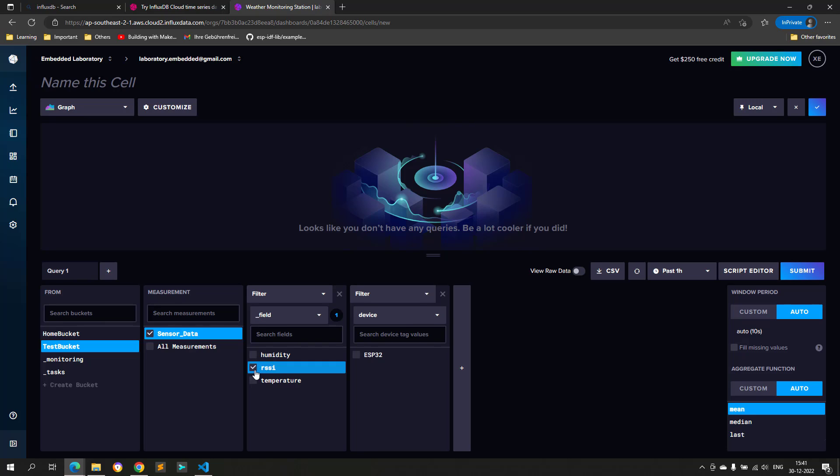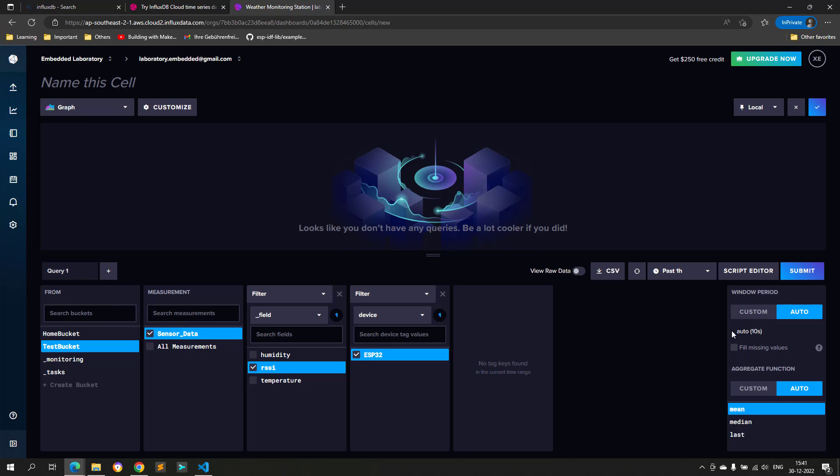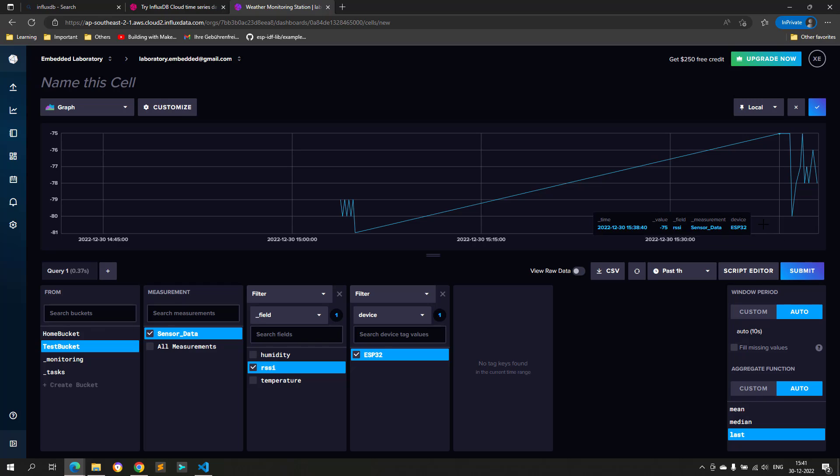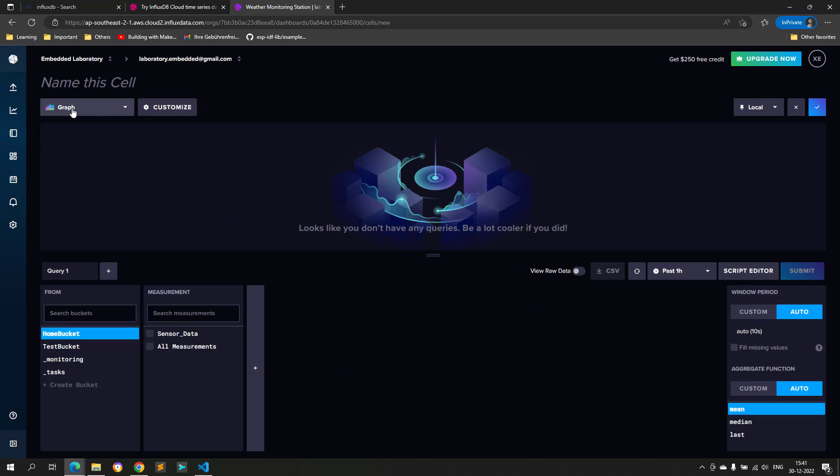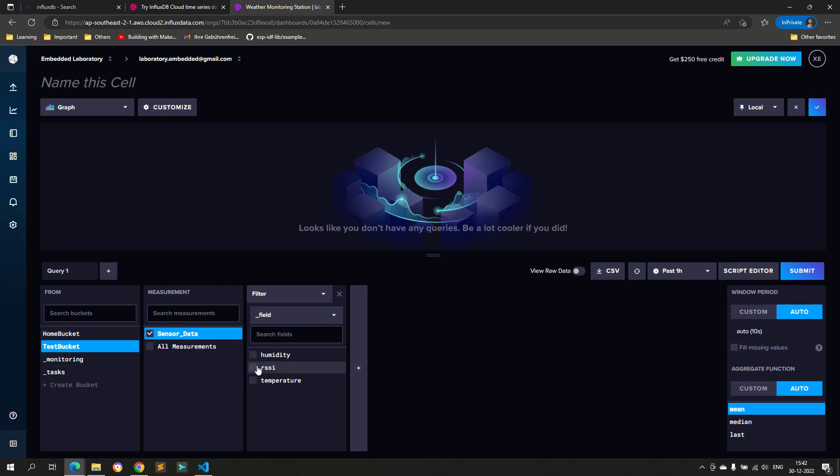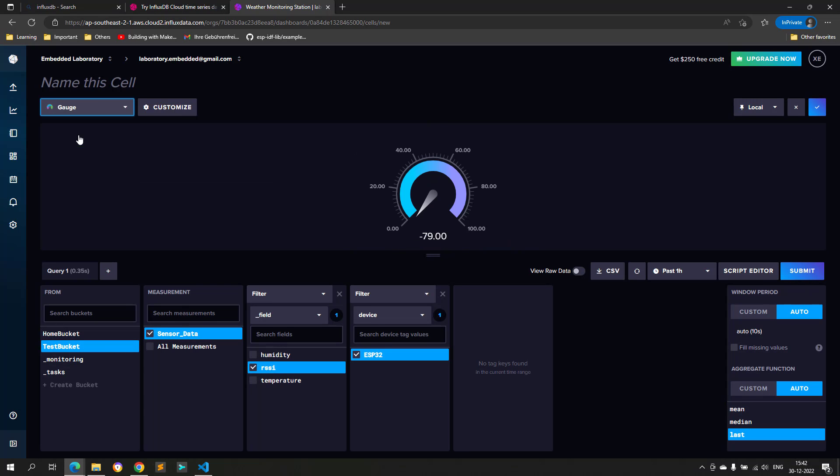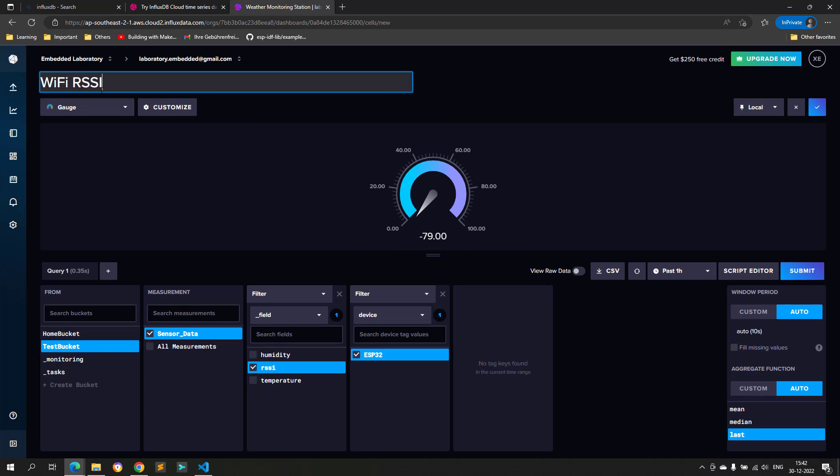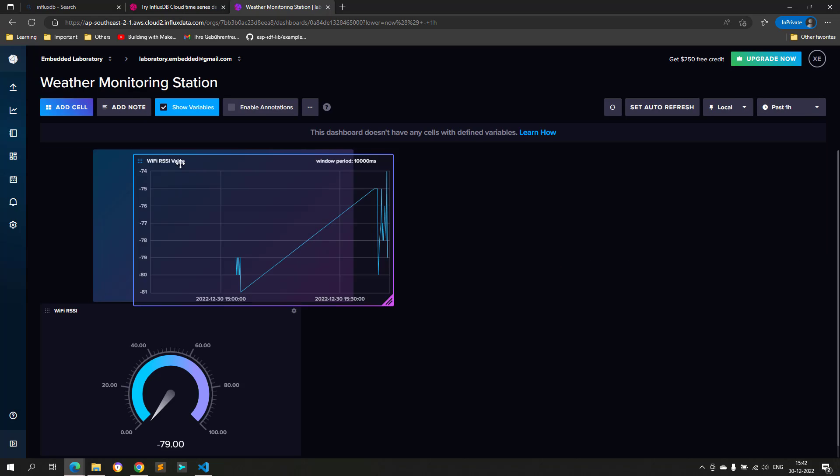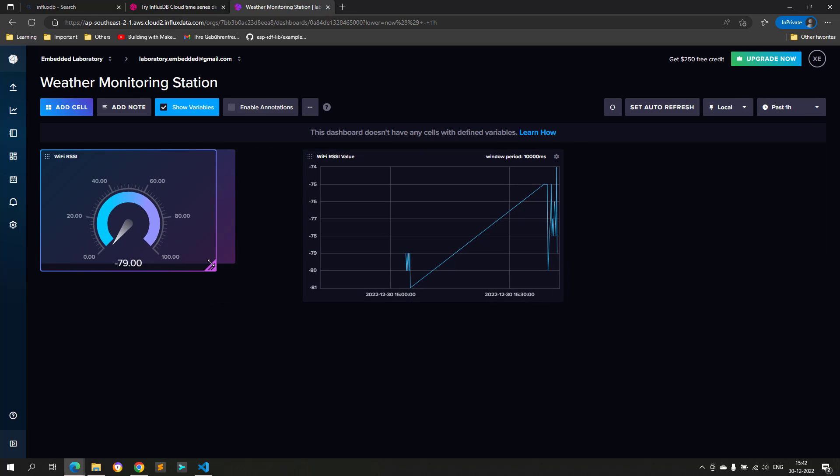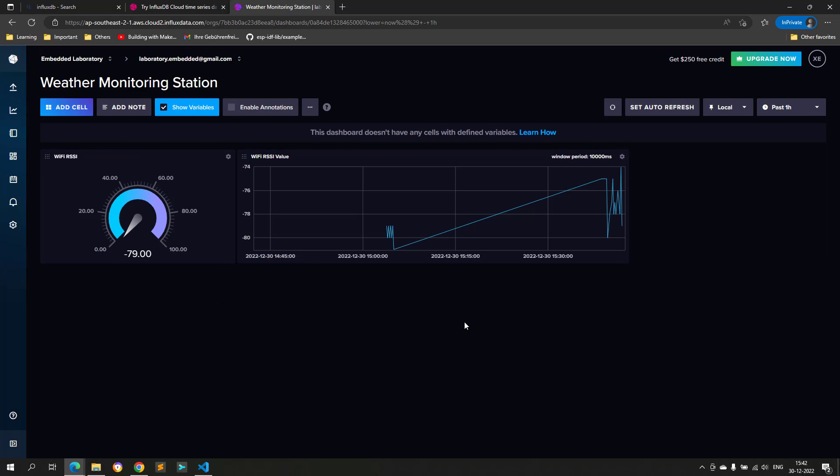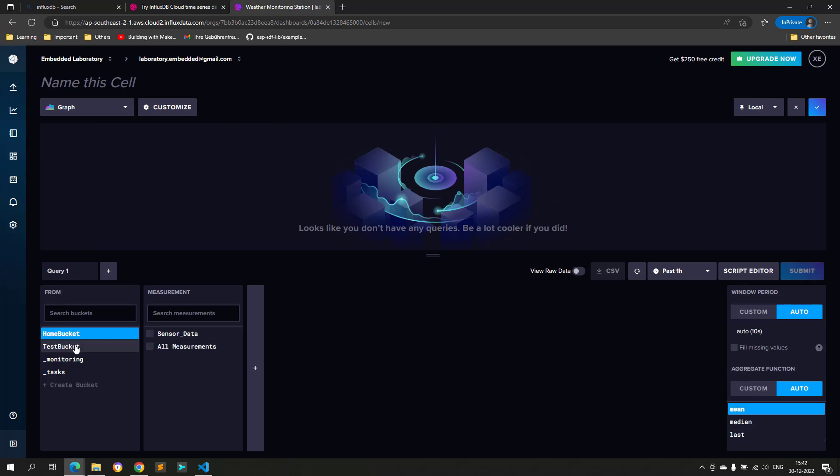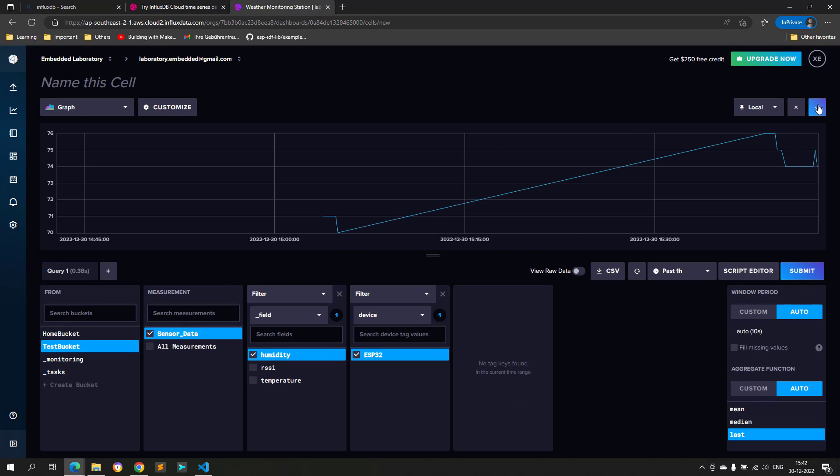So, I will place this data individually on each graph and gauges as shown in the video. I am using one gauge and one graph to show the RSSI, temperature, and humidity values. There are a lot of customization options with which you can play and create impressive dashboards.